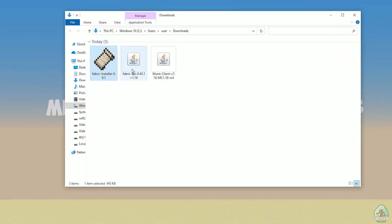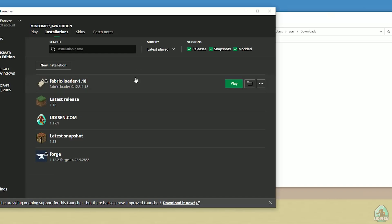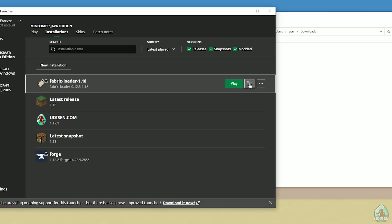Close the installer. Open the Minecraft launcher, go to the installation list, and find Fabric Loader 1.18. If you installed for Minecraft 1.18 you must see Fabric Loader 1.18. If you installed for 1.18.1 you must see Fabric Loader 1.18.1, and so on. I hope you understand the principle. Press this button.